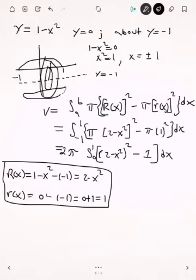In the next video I'm going to teach you how to find the volume of a solid by revolving about the y-axis or a vertical line. Thank you.